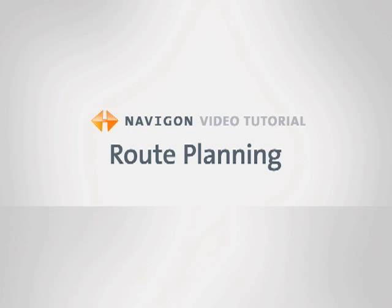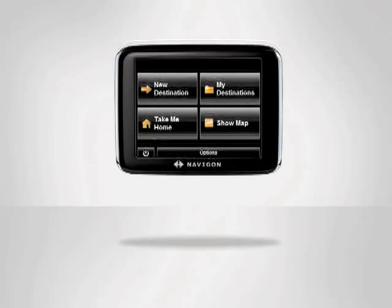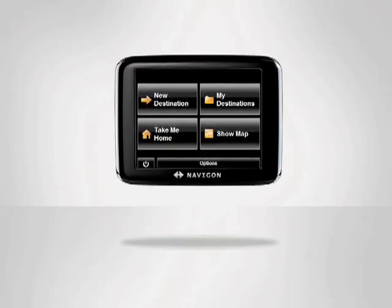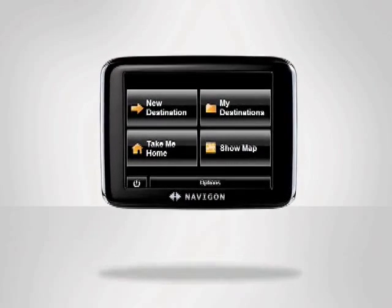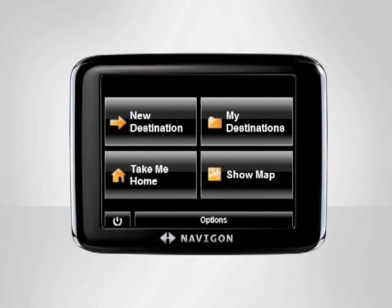Route Planning allows you to enter multiple destinations and add them to your route all at once. Let's say we're visiting relatives in Henderson, Nevada, and we want to plan a trip. We'd like to see the Hoover Dam during the day and eat dinner at the Bellagio Hotel and Casino later that night.